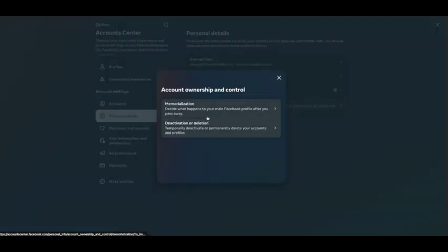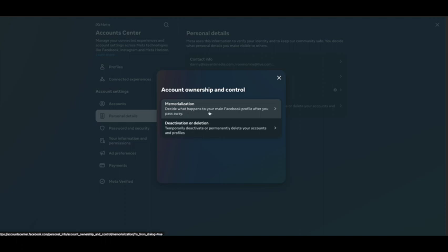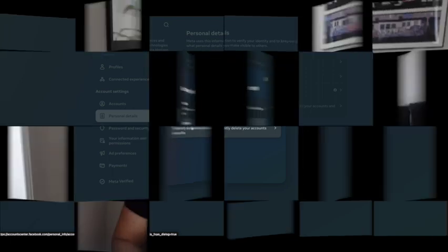Here is where you can decide if you die what's going to happen to your Facebook page, or deactivate or completely delete your account.